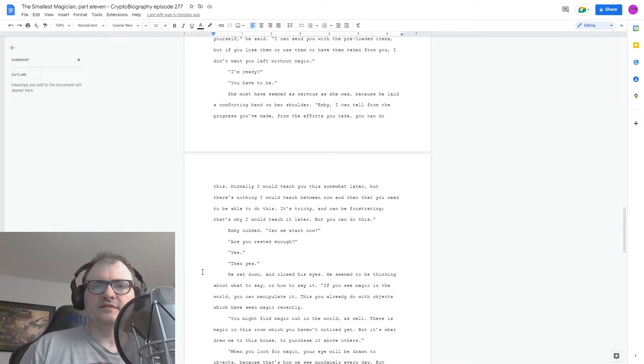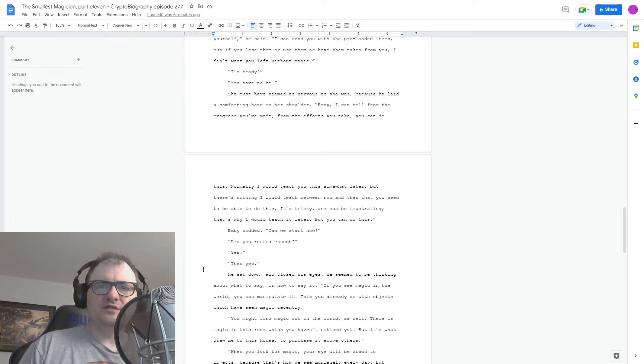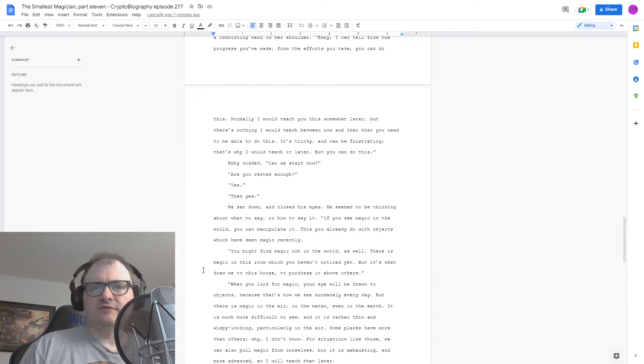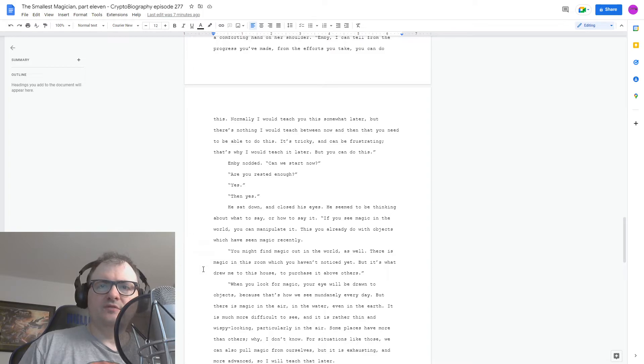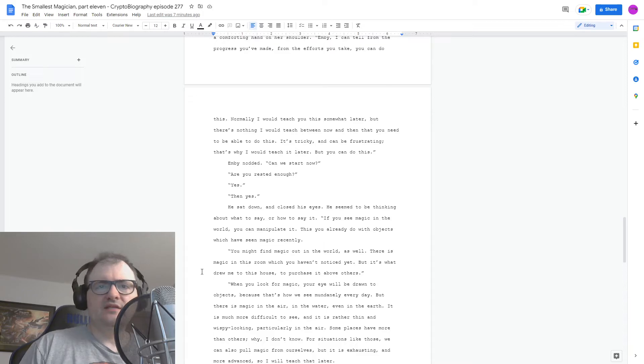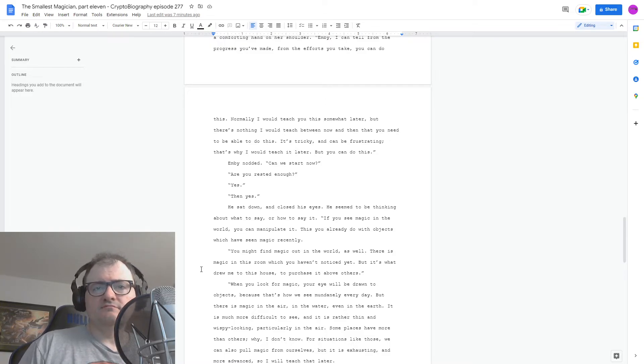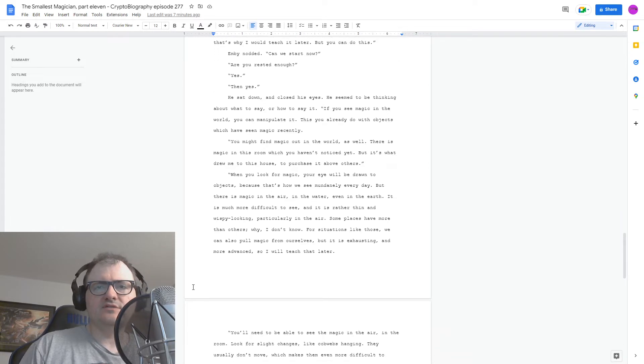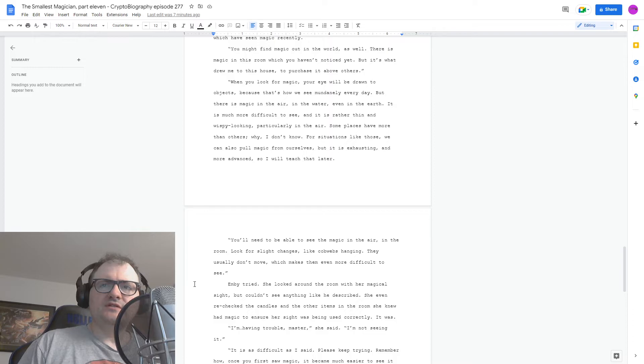He sat down and closed his eyes. He seemed to be thinking about what to say or how to say it. But if you see magic in the world, you can manipulate it. This you already do with objects which have seen magic recently. You might find magic out in the world as well. There's magic in this room which you haven't noticed yet. But it's what drew me to this house to purchase it above others. When you look for magic, your eye will be drawn to objects because that's how we see mundanely every day. But there's magic in the air, in the water, even in the earth. It is much more difficult to see. And it's rather thin and wispy looking, particularly in the air. Some places have more than others. Why? I don't know. For situations like those, we can also pull magic from ourselves. But it is exhausting and more advanced. And I will teach you that later.